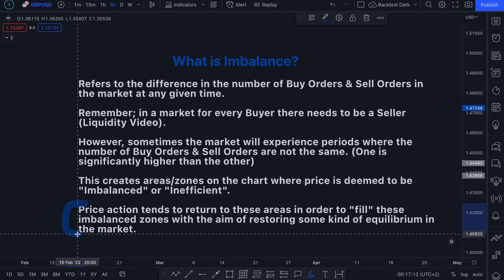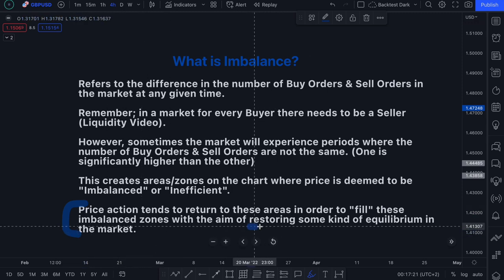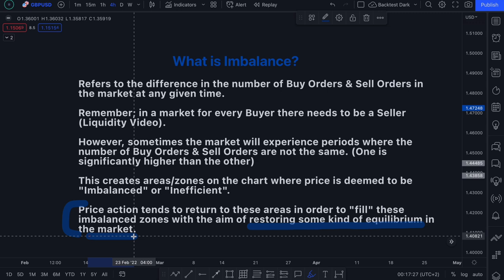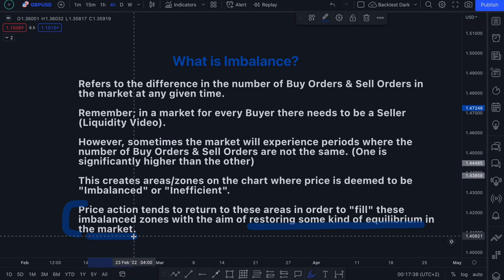The interesting thing is that price action tends to return to these areas in order to fill these imbalance zones, with the aim of restoring some kind of equilibrium in the market. Because in order for a marketplace to exist, for every buyer there needs to be a seller. So as soon as you have a lot more buy orders than sell orders, you have this imbalance — this inefficiency in the market — and at some point price action will look to restore that equilibrium.